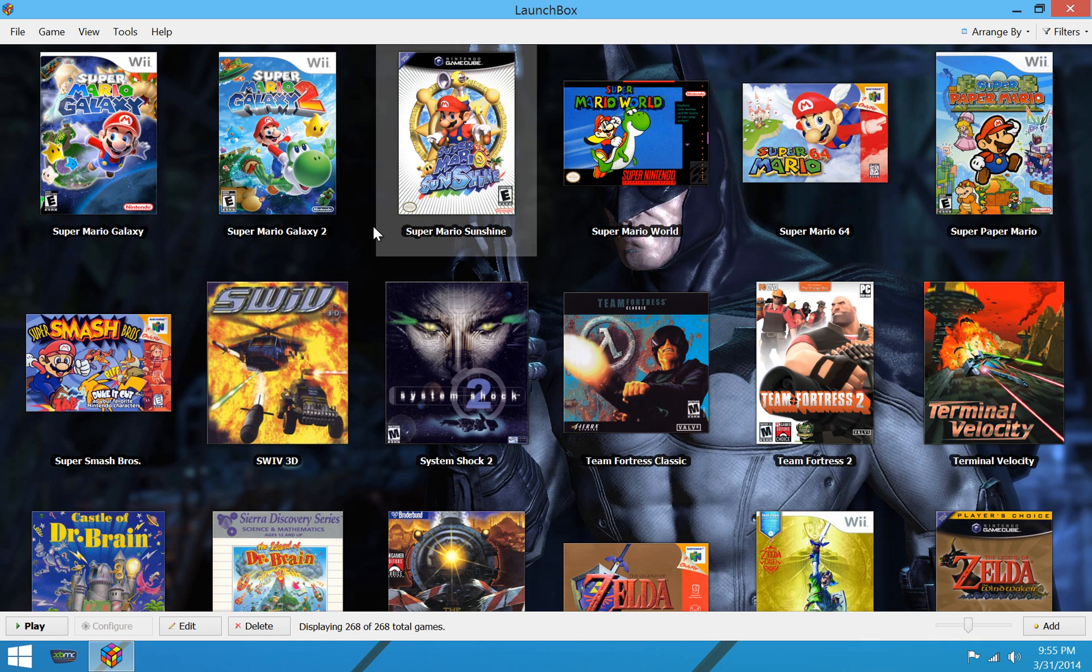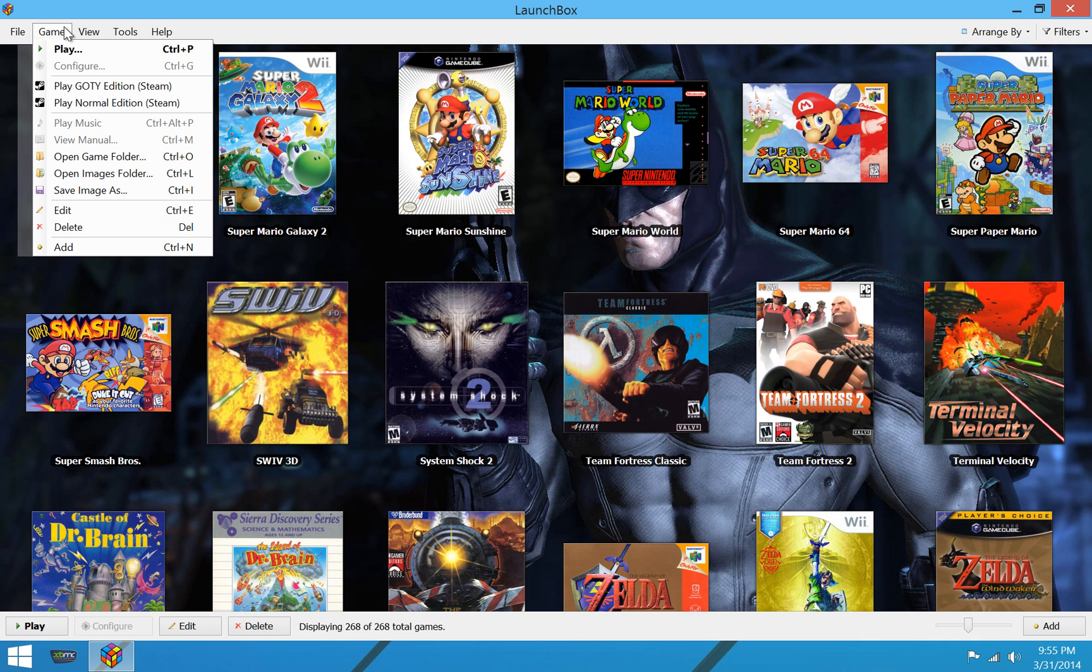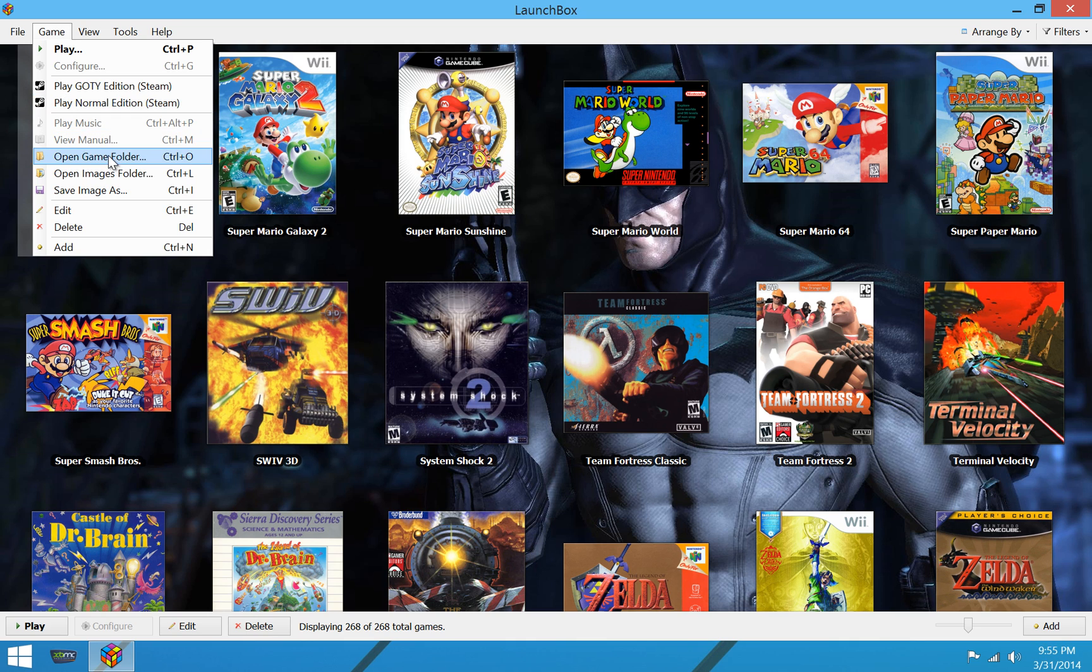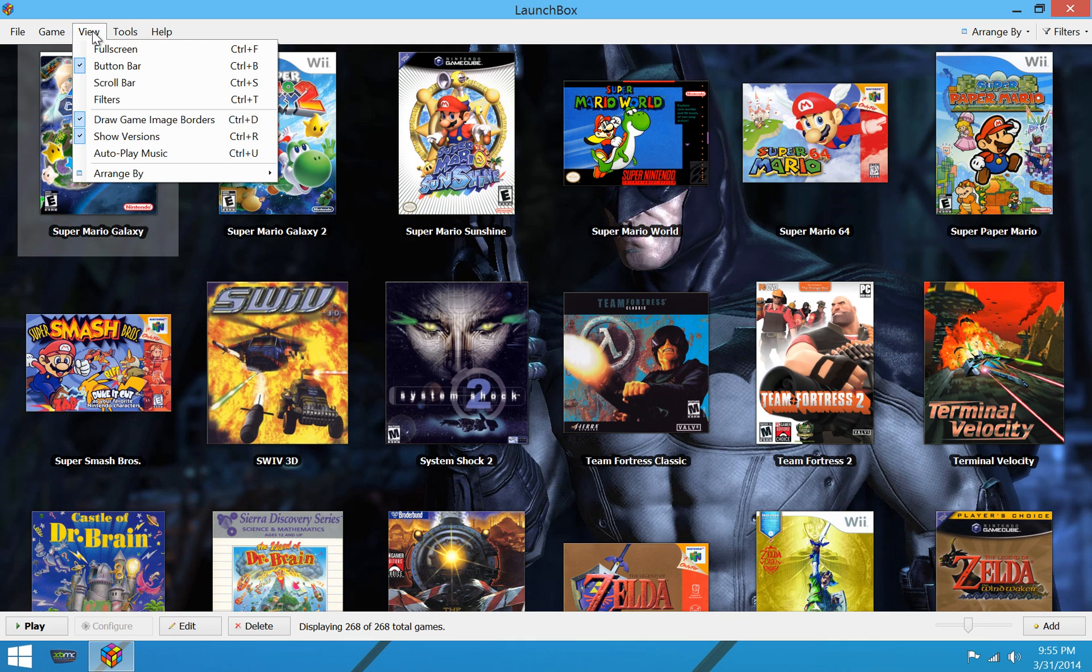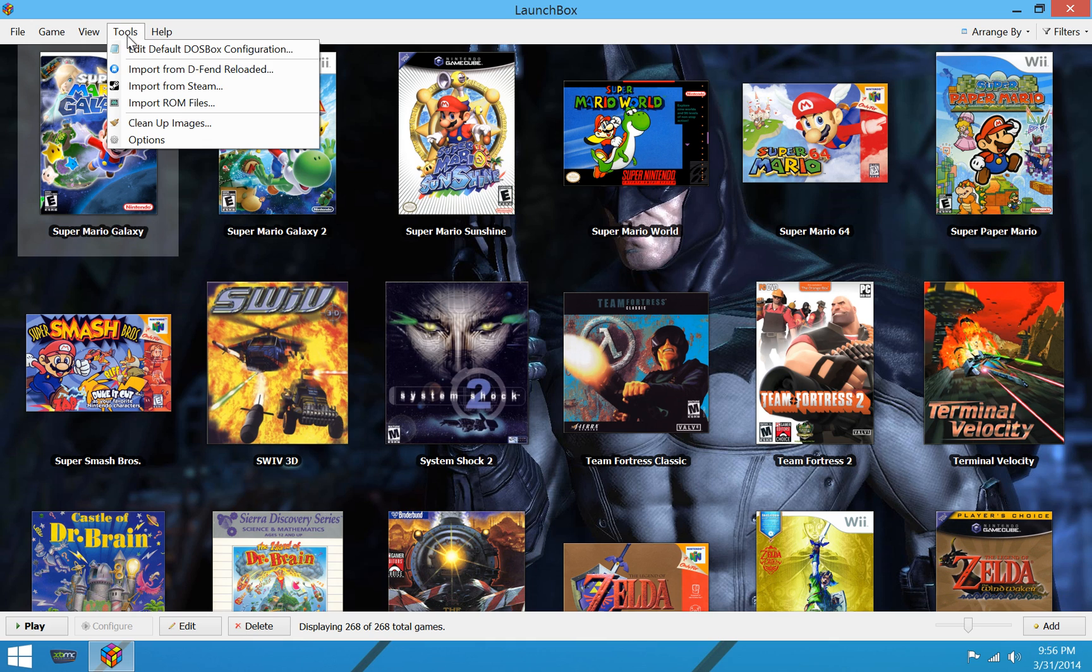So let's look at some of the options we have up here. Under the Game Menu, I have, looks like, Batman, either Arkham Asylum or Arkham City selected. So I have multiple editions that I can play on my Steam. I can open the game folder, the images, etc., edit the game. We also have options to go full screen, hide some of the GUI features, and some other simple options here.